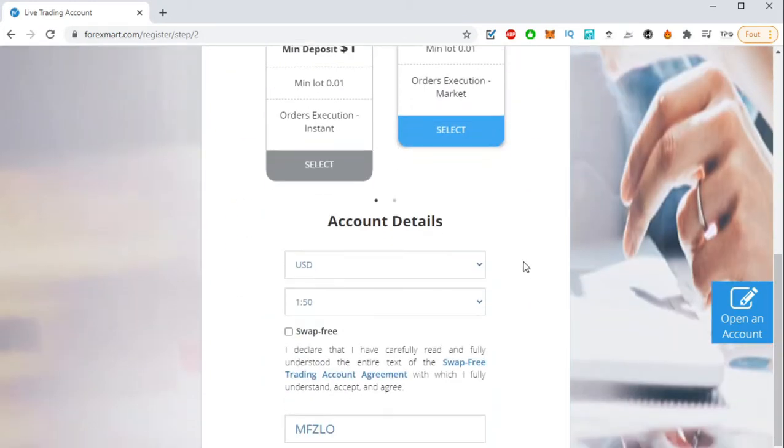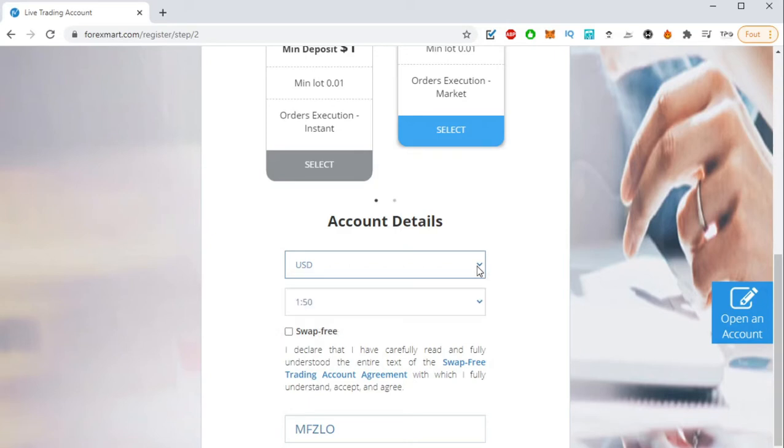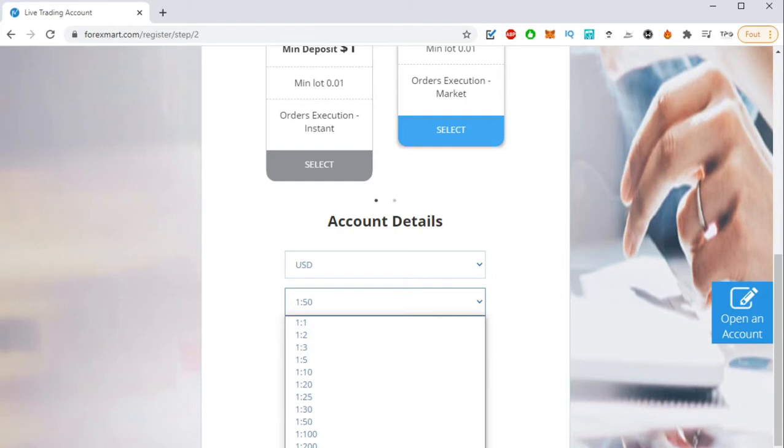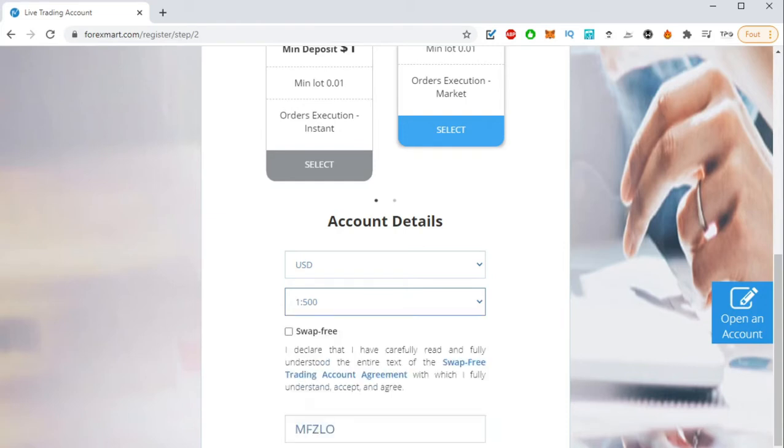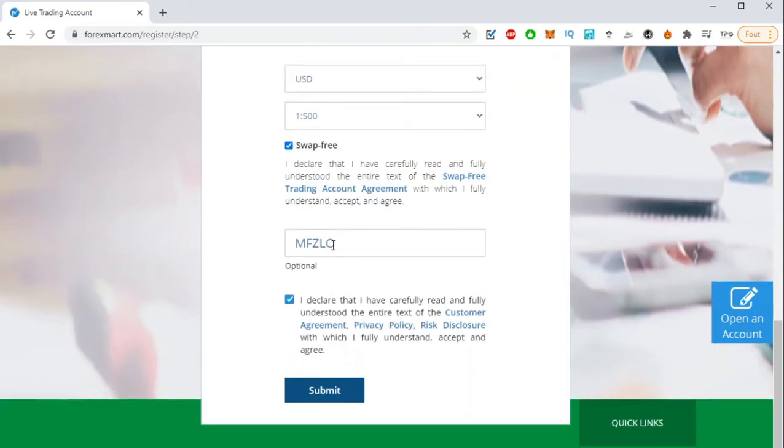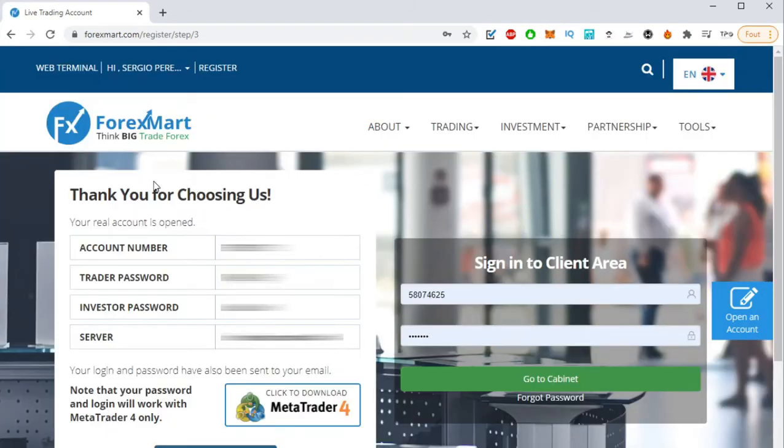And then you can also choose the currency, for example dollars, and also the maximum leverage that you want to get on the trading. I would recommend the maximum, yes, 500 to 1. And then swap-free—also you should click on swap-free, all right. And then basically you can keep it and submit.